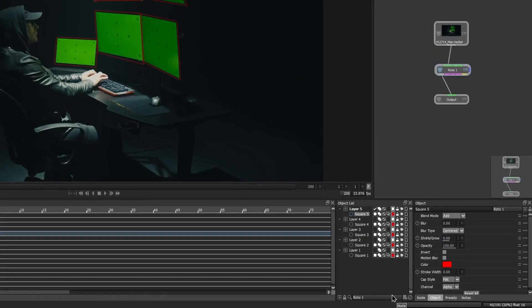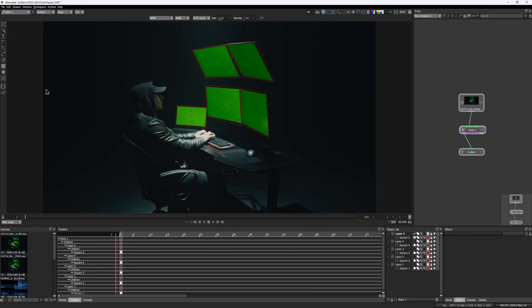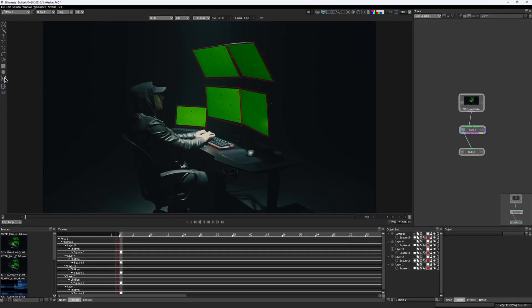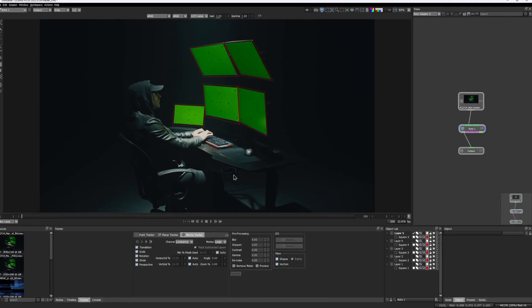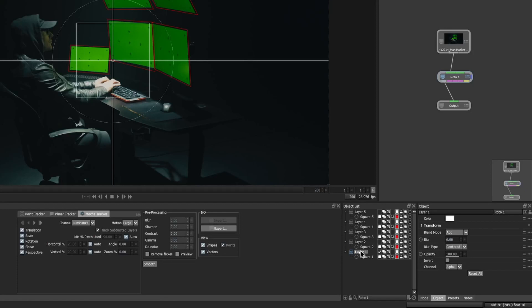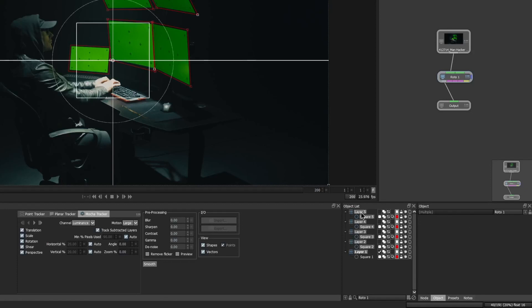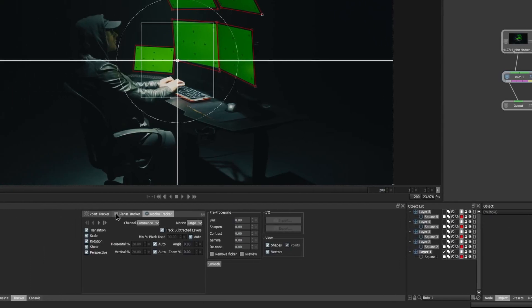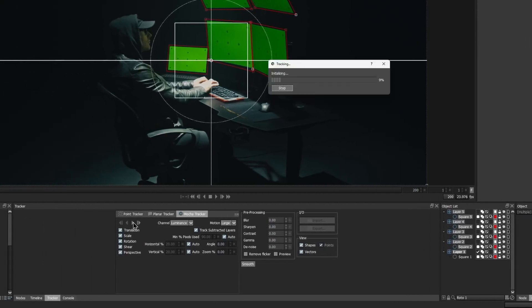Now when I head over to Mocha Tracker, before I start tracking, I would select all the layers by holding the Shift key, so that I can now track them all at once.